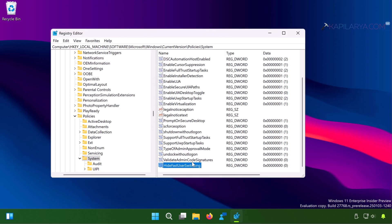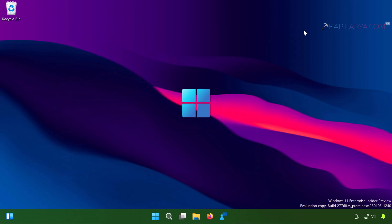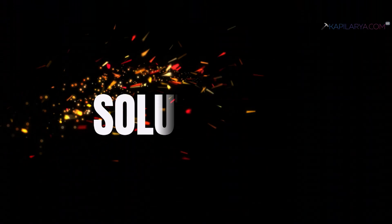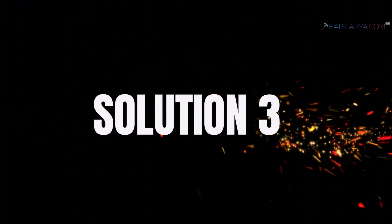Once you do this, just close the registry editor and restart your system and you should be able to switch users instantaneously. And lastly, we have a command prompt solution.